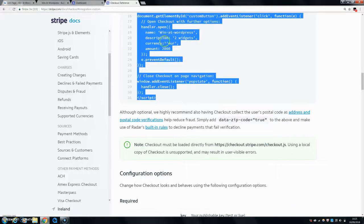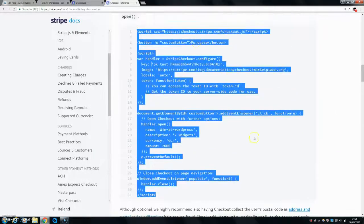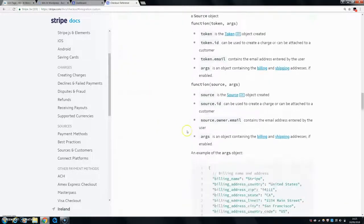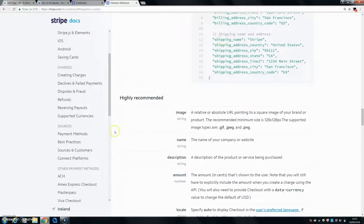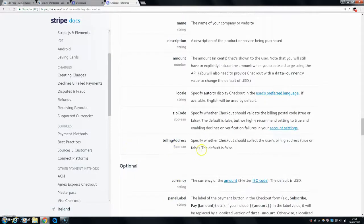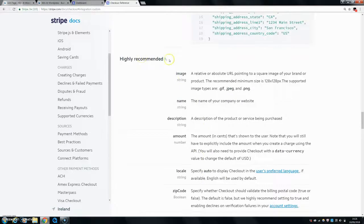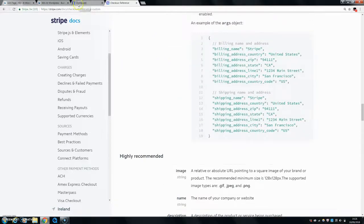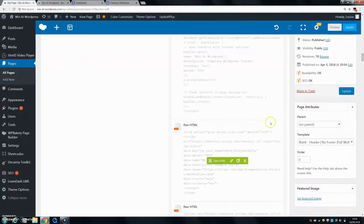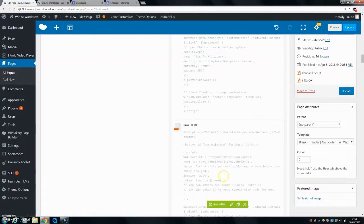What's helpful about the more custom checkout is you can add in additional fields. For example, you can add in their billing address, zip code, and various other things, which is helpful if you need a more complex checkout. Going back to my page, you can see it currently just says 'Purchase' and is very simple. We'll close the first one and focus on editing the custom one.